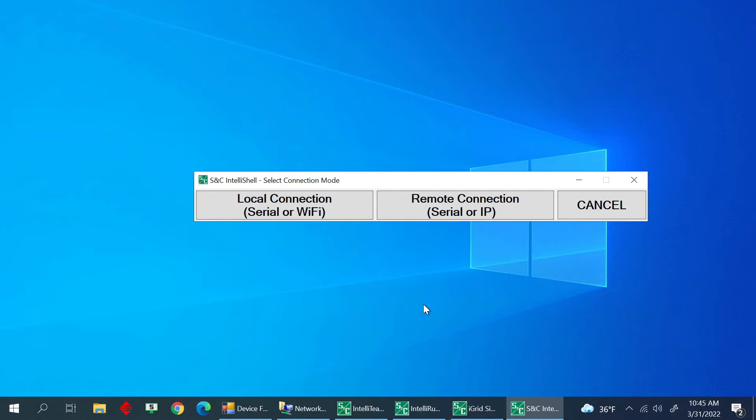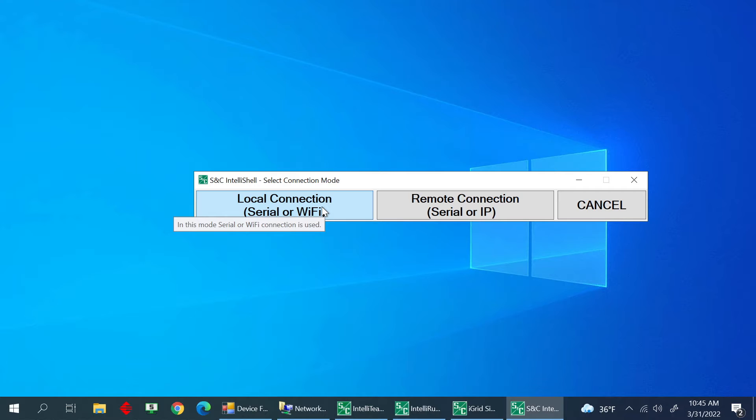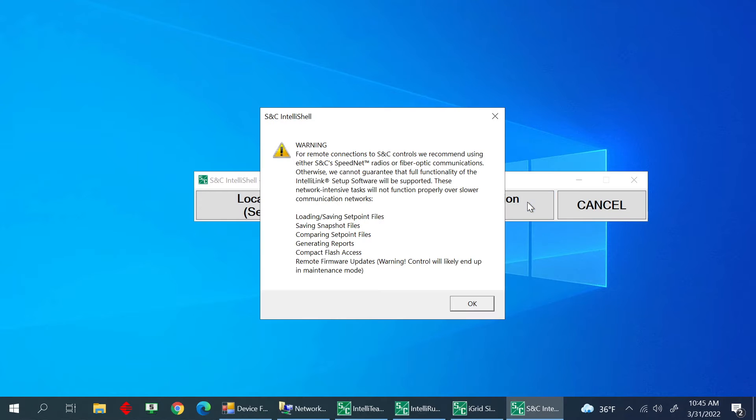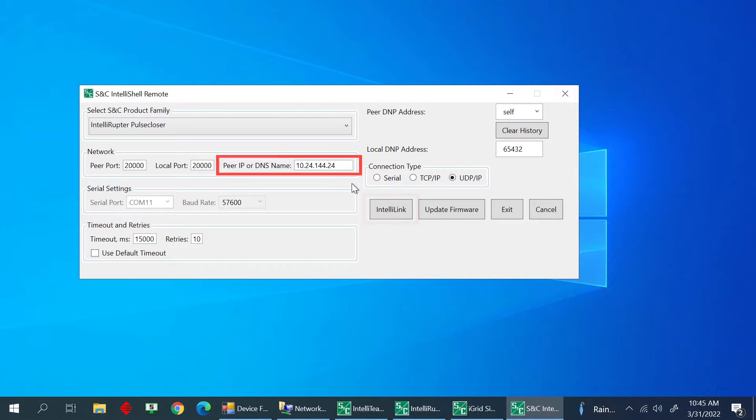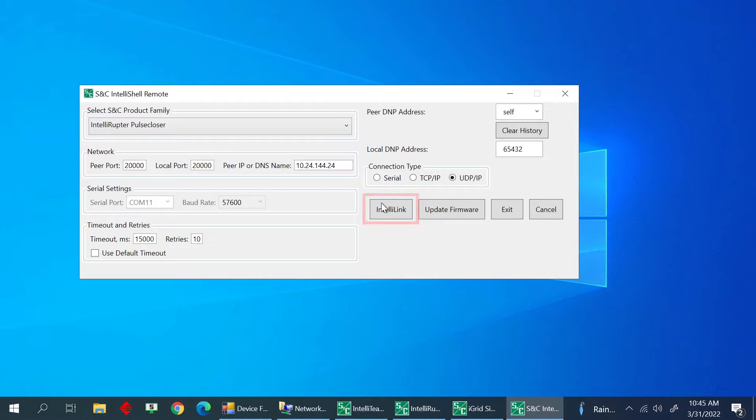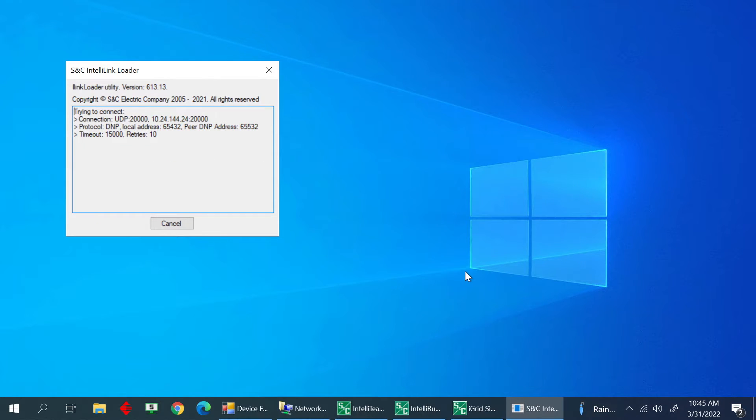Now select Local Connection if at the IntelliRuptor Pulse Interrupter or if configuring the protection and control module from the docking station. If logging into the control remotely, select Remote, set your IP settings, and select the IntelliLink button. IntelliLink setup software opens to the operations screen.